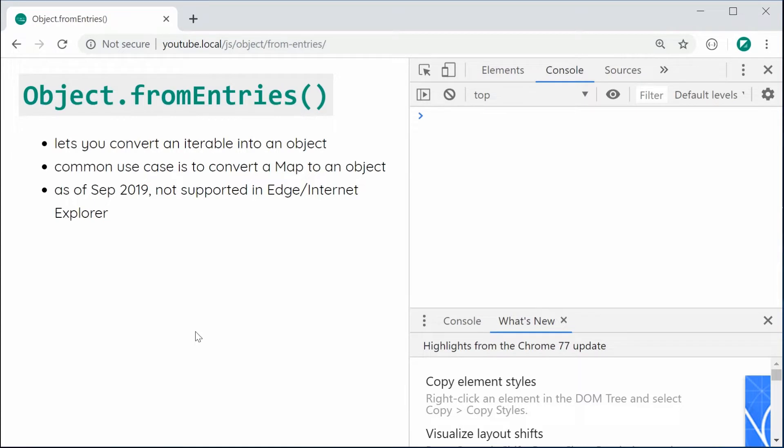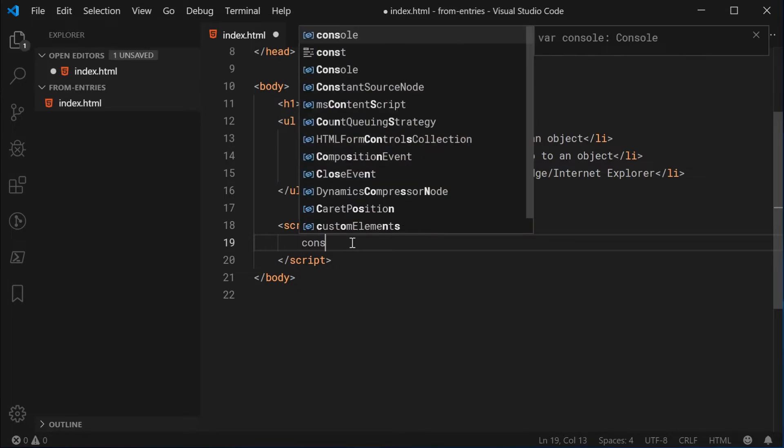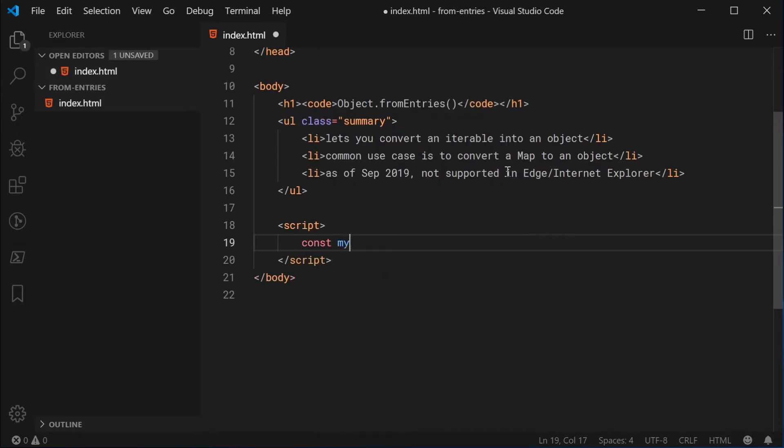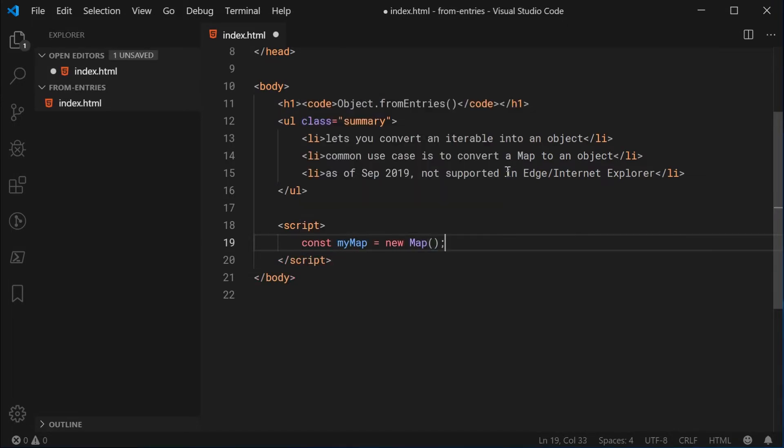So anyway, let's go inside the text editor right here and I'll show you how to actually use this function. So let's go down inside the JavaScript right here and we're going to begin by creating a new instance of map. So I can say const myMap is equal to a new instance of map just like this.